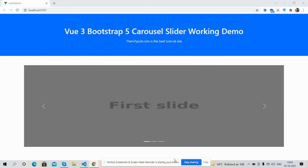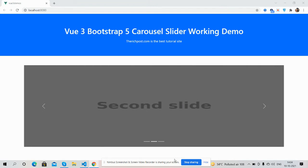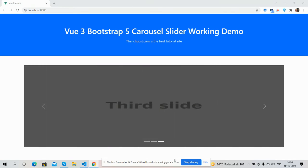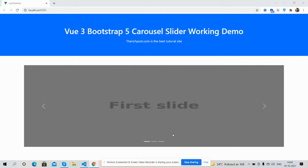Before showing you the working demo and code, please watch the video till the end and please subscribe to my channel for the latest Vue.js updates. First, on my screen you can see Vue.js 3 is working fine with Bootstrap 5 styling, and you can also see the carousel slider.